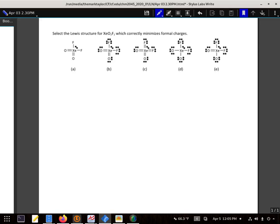We want to select the proper Lewis structure for xenon dioxide difluoride, which minimizes formal charges.